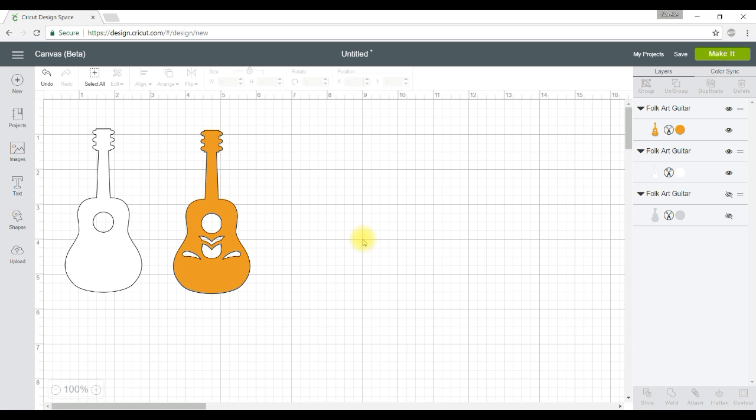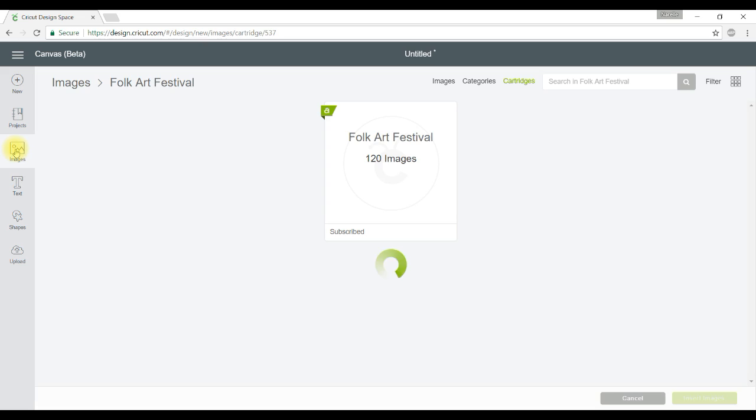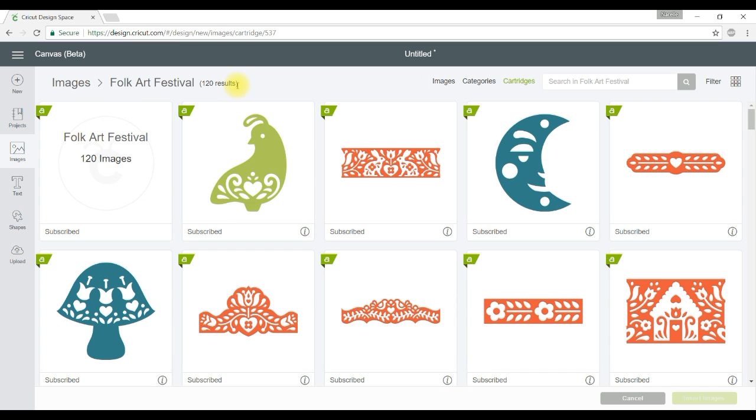There's one other thing that I wanted to quickly show you which is a really neat feature. If I go and click back on images now the Folk Art Festival cartridge is still there.